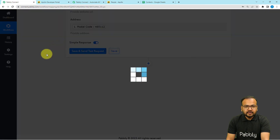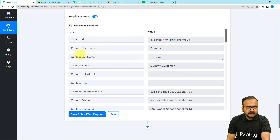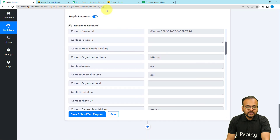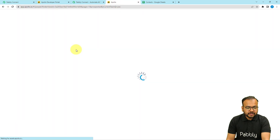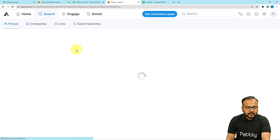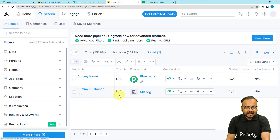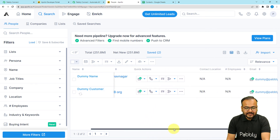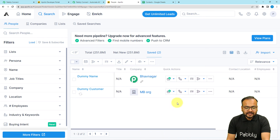Click the 'Save and Send Test Request' button to check your connection with Apollo.io. A new contact will be created in Apollo in the Saved section. After clicking, we can see the response has been received. Refreshing Apollo, a new contact named 'Dummy Customer' has been added, with the organization name, email address, and all other details filled in correctly. The contact is added successfully.